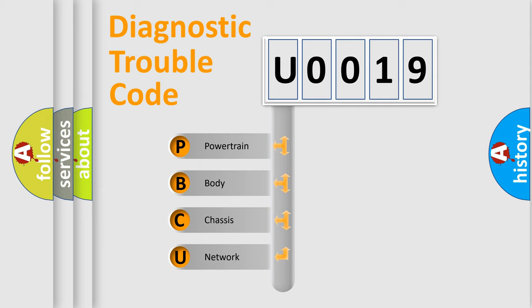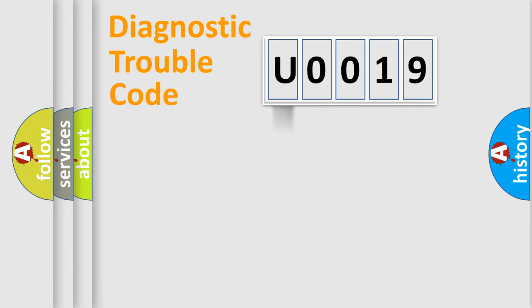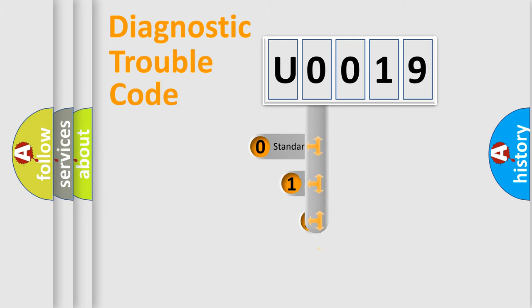We divide the electrical system of an automobile into four basic units: Powertrain, Body, Chassis, and Network. This distribution is defined in the first character code.